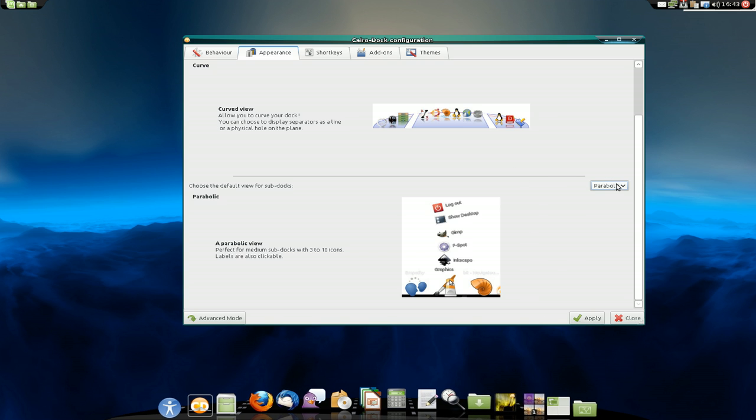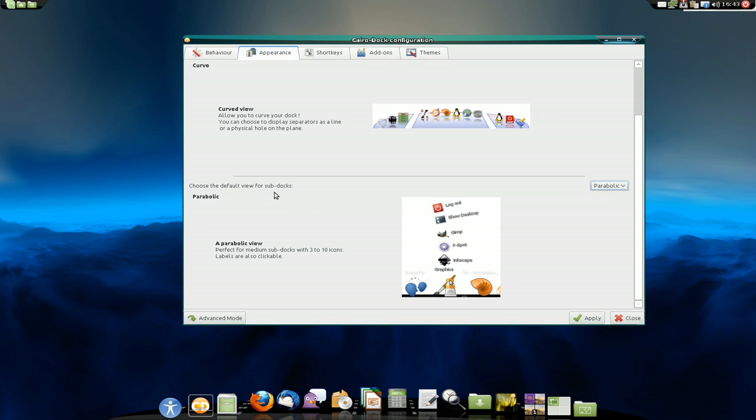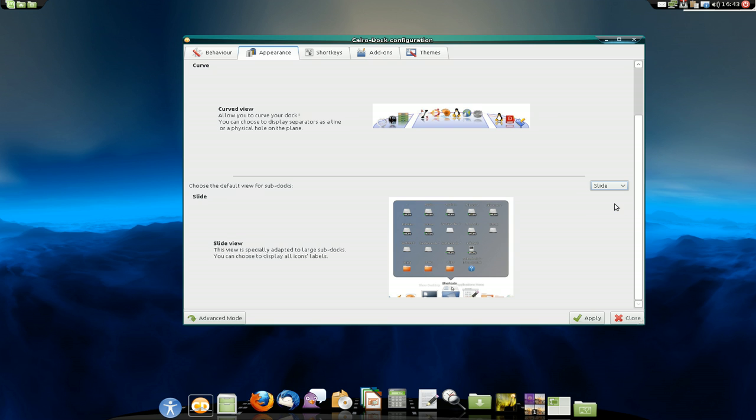So that's that. Applied to any sub-docs, alright? So that's it for that. We'll just go back to, I think it's called slide or something. Alright? There you go.